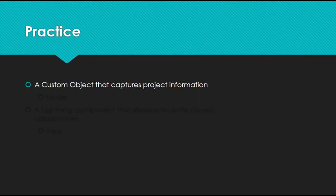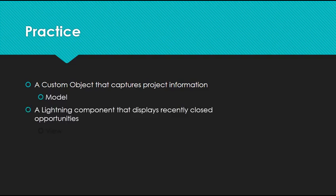Let's go through some practice examples. I'll state a use case and see if you can identify whether it belongs to the model, the view, or the controller. A custom object that captures project information. This would be the model. A lightning component that displays recently closed opportunities. If you answer view, you're correct.